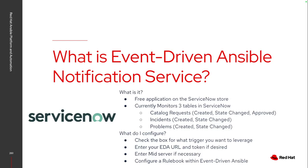What it gets set up to do is monitor three different tables within ServiceNow, depending on what you check in the application itself. So it can do catalog requests, incidents, or problems.